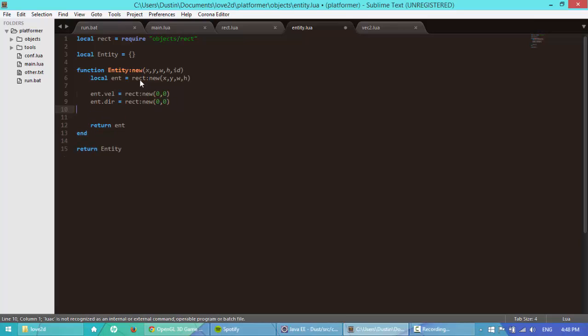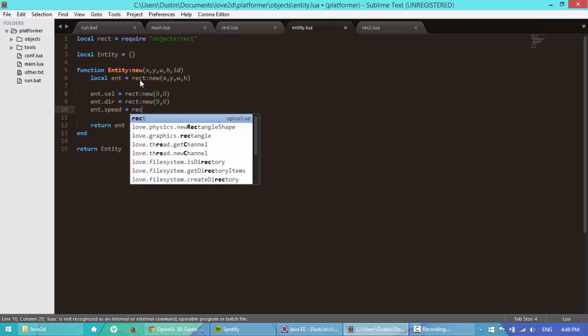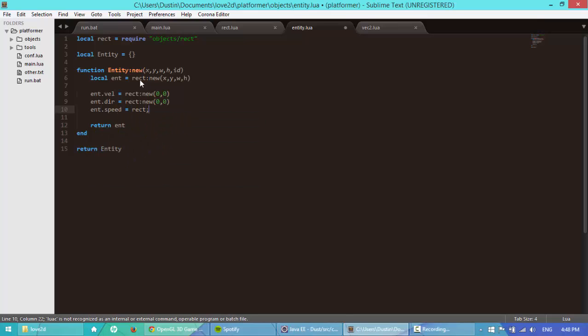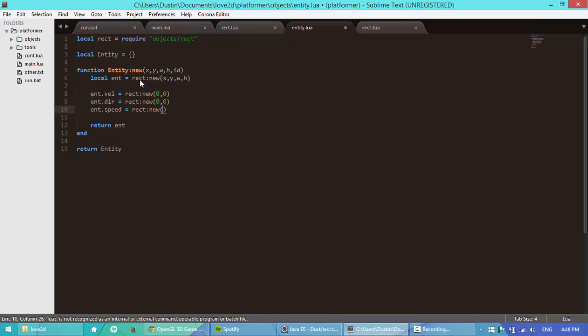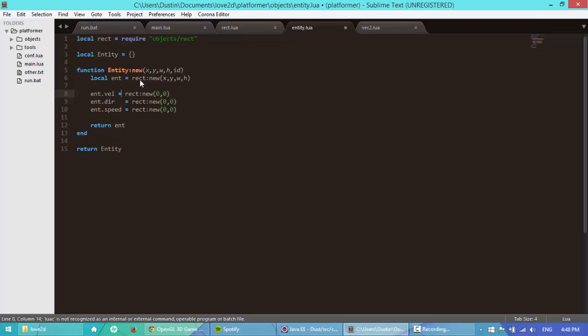Next, I'm going to say entity.speed, and then I'm going to say new rectangle. There we go. Now I like to straighten this up to make it look a little nicer.